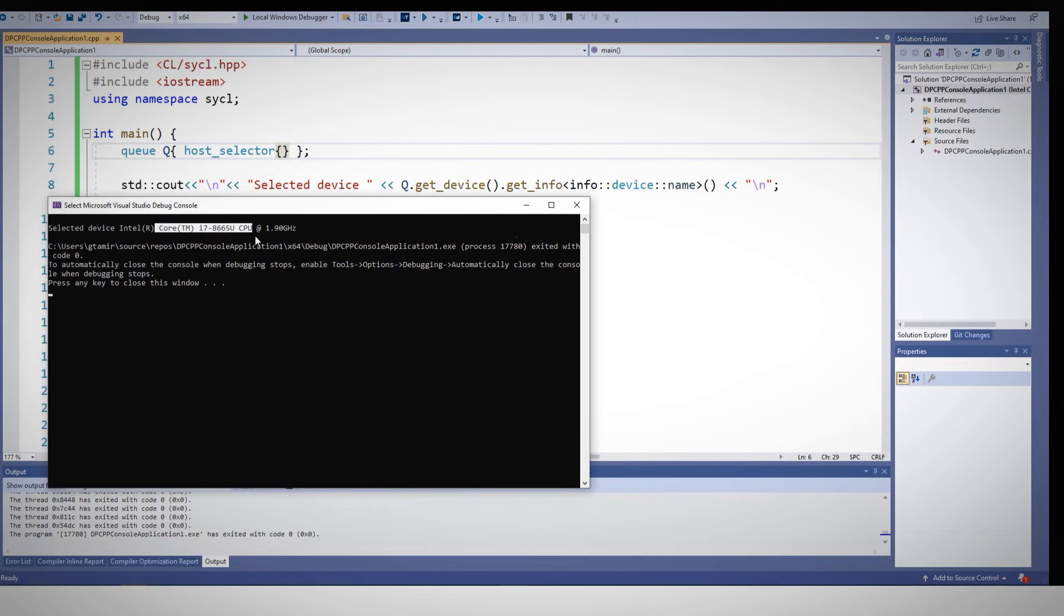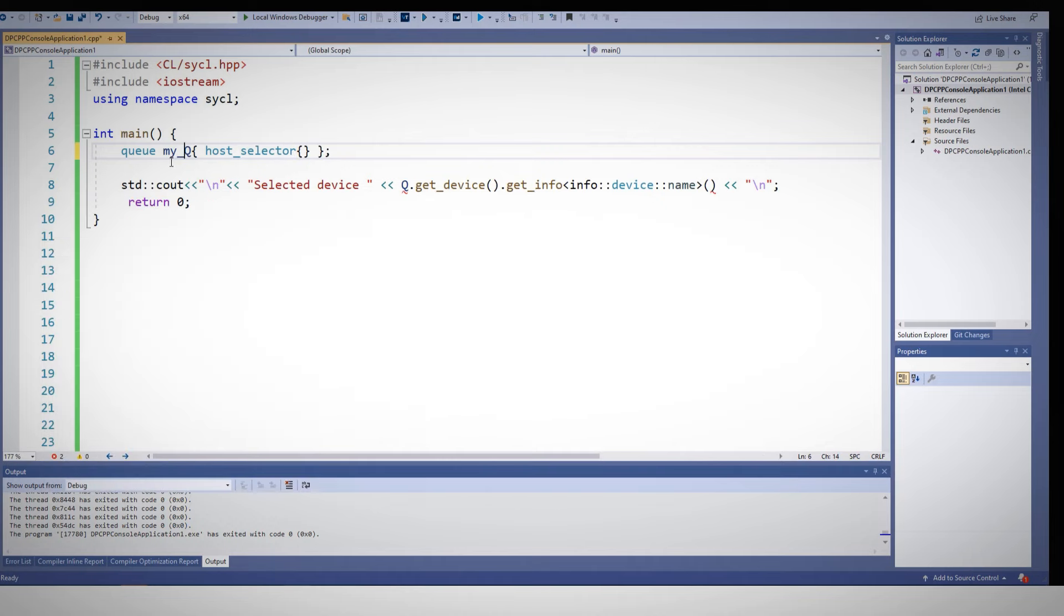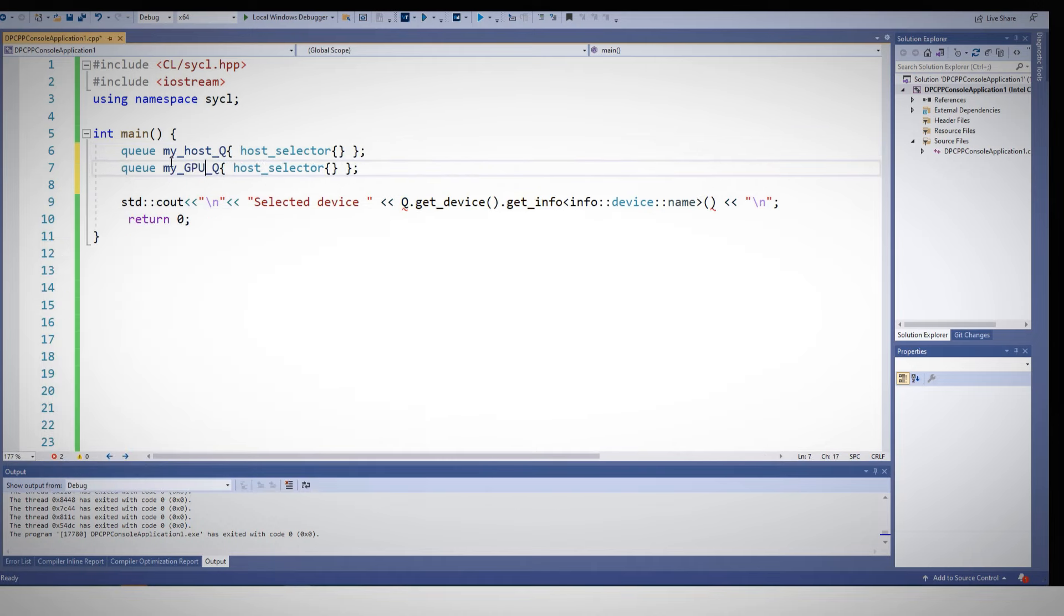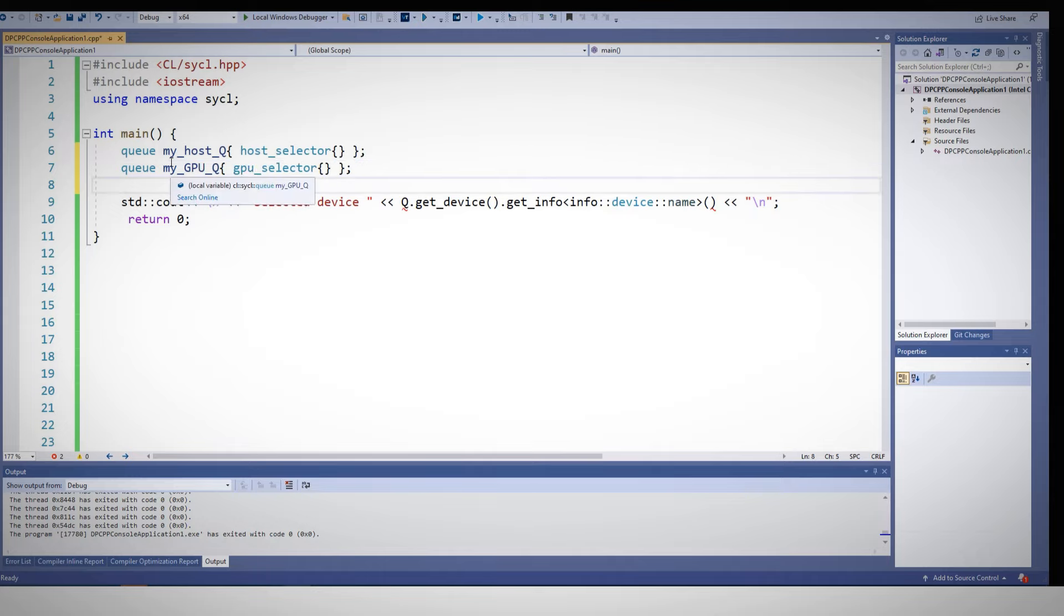And I can of course ask for several queues: my host queue bound to the host, my GPU queue serving the GPU, and so on.